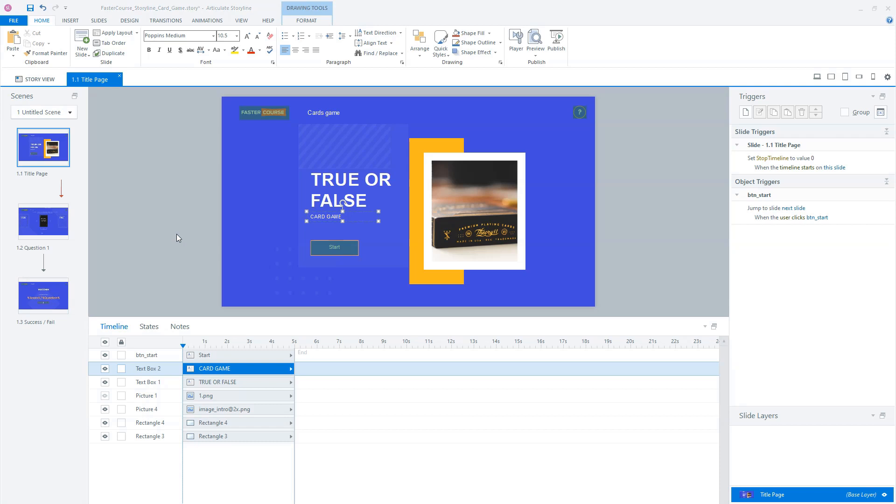So what I really like about the FasterCourse templates is their design and also the easiness to adjust them. I think that there are the best design templates that you can find for Articulate Storyline on the internet. A little improvement for the FasterCourse templates is, for instance, to also deliver a link to the Google fonts. So it's easy to download them and use them for the projects, but that's a minor thing.